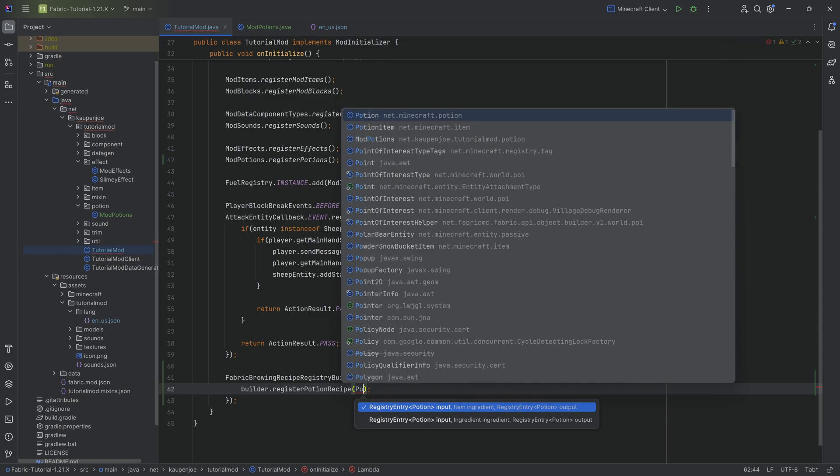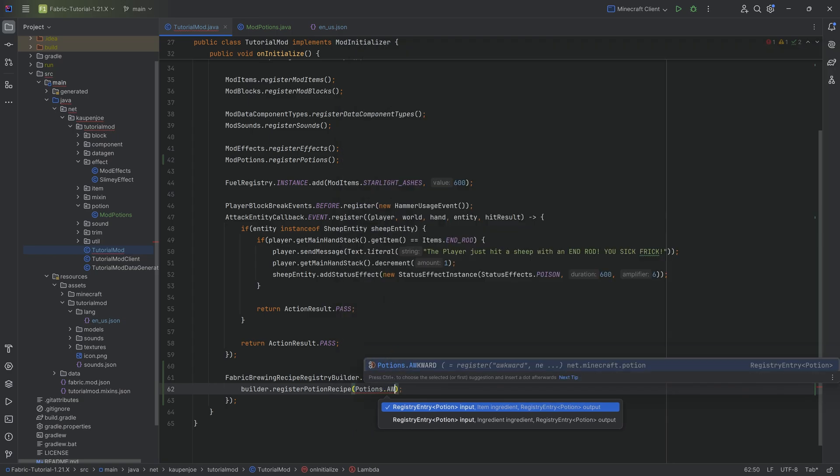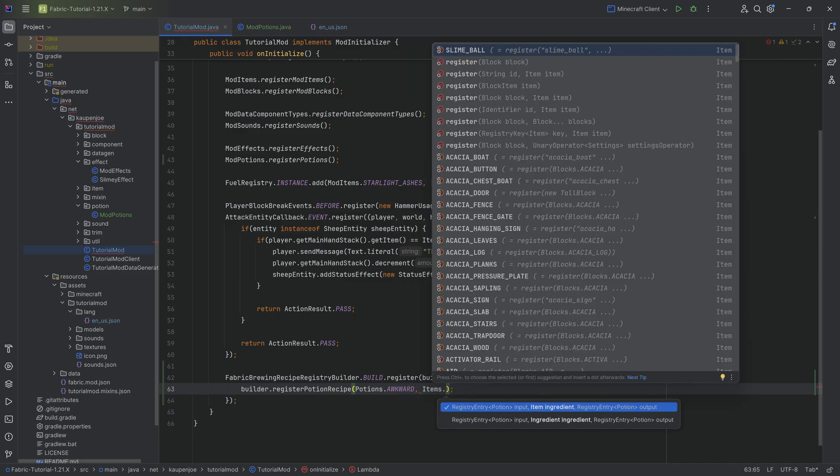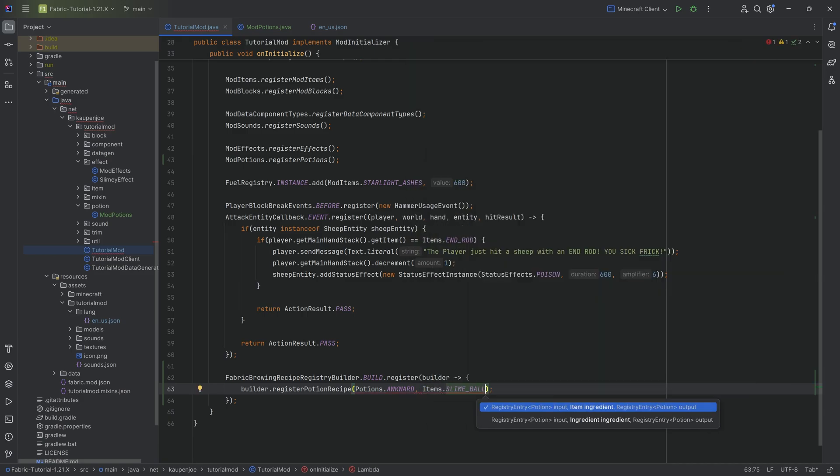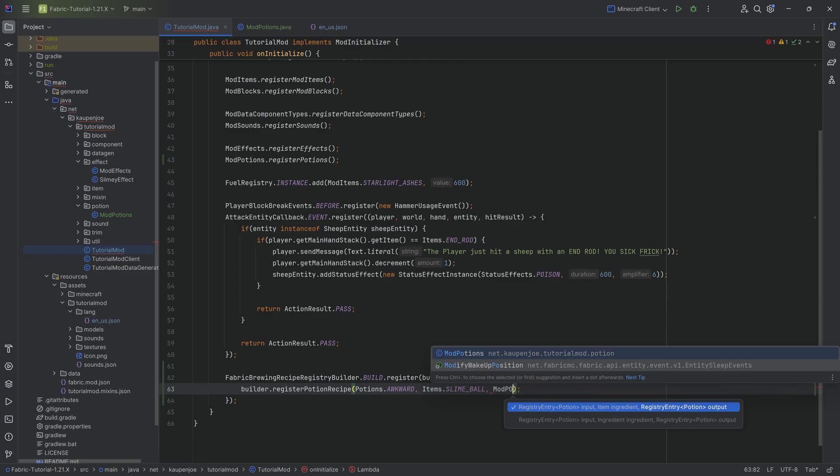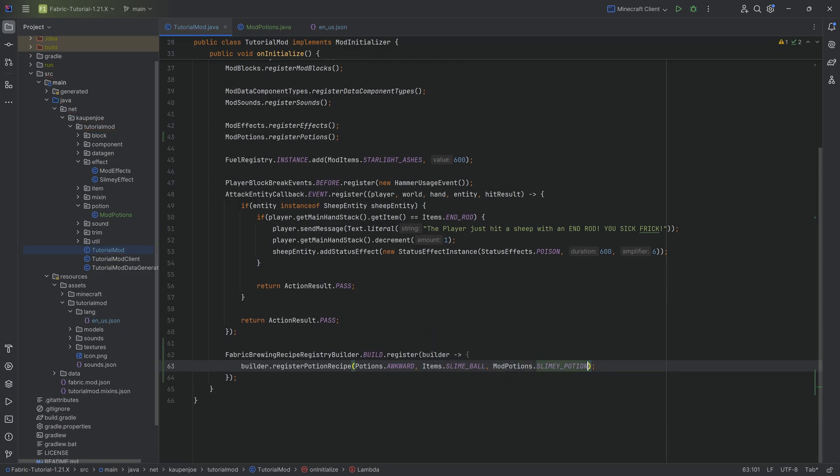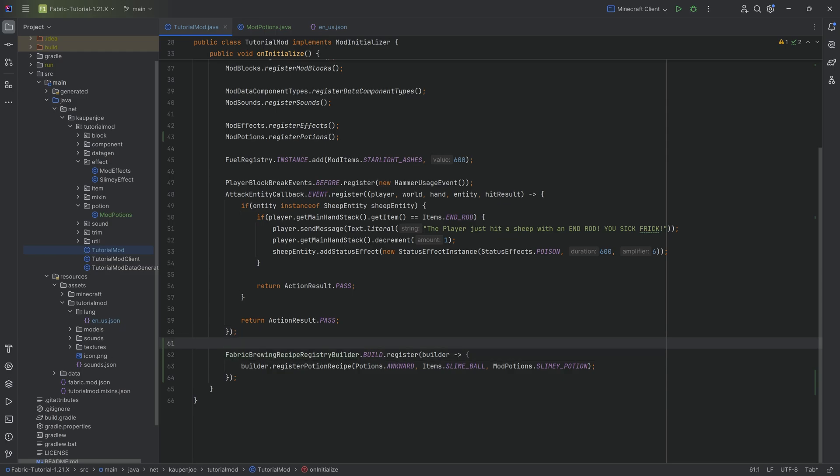This would be in this case potions dot awkward. Then the item that is set in the top over slot, that is going to be items slime ball. And then we have mod potions dot slimy potion. And literally with this, we've done it. That's all we need to do for the potion recipe to work.